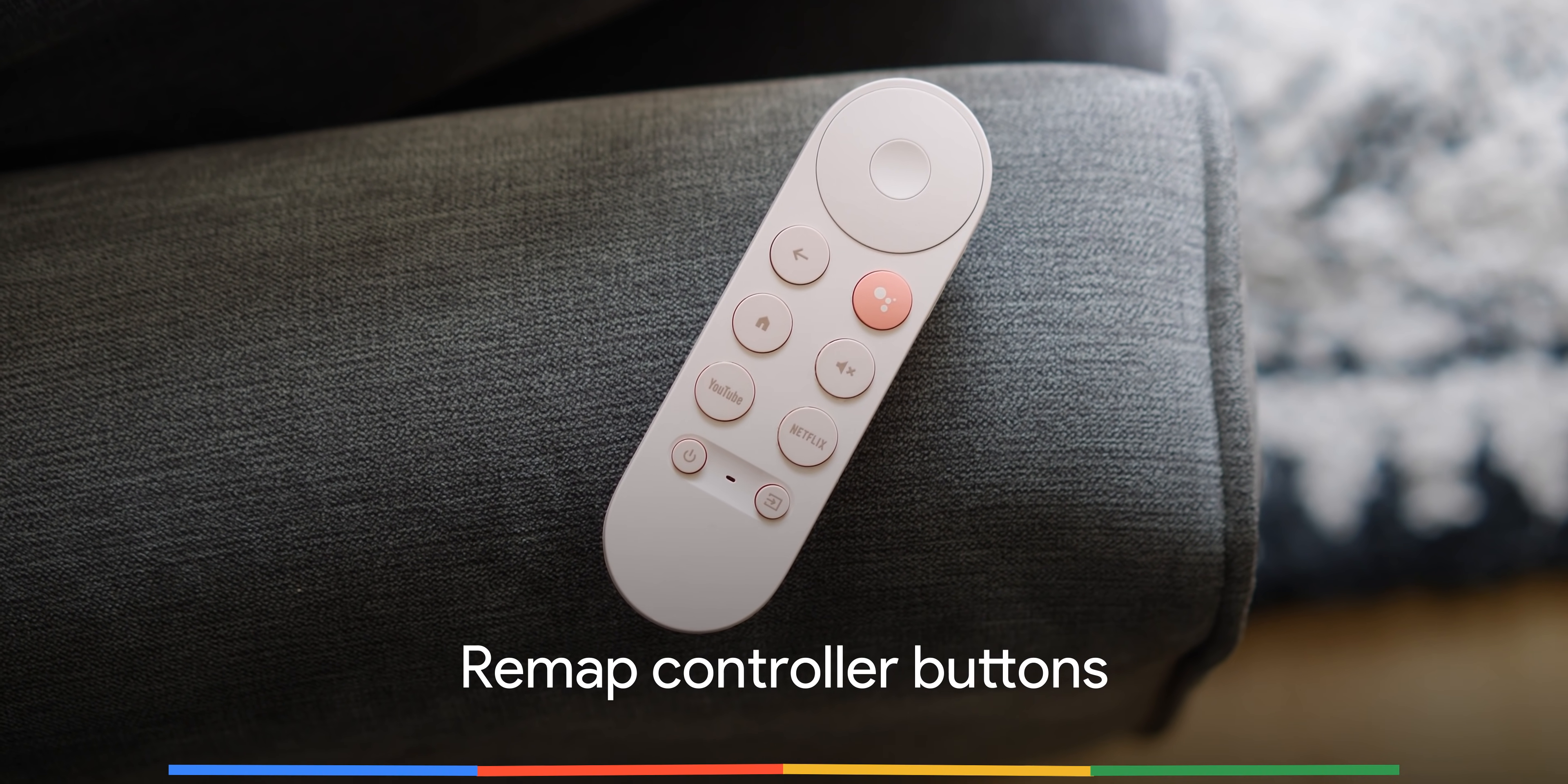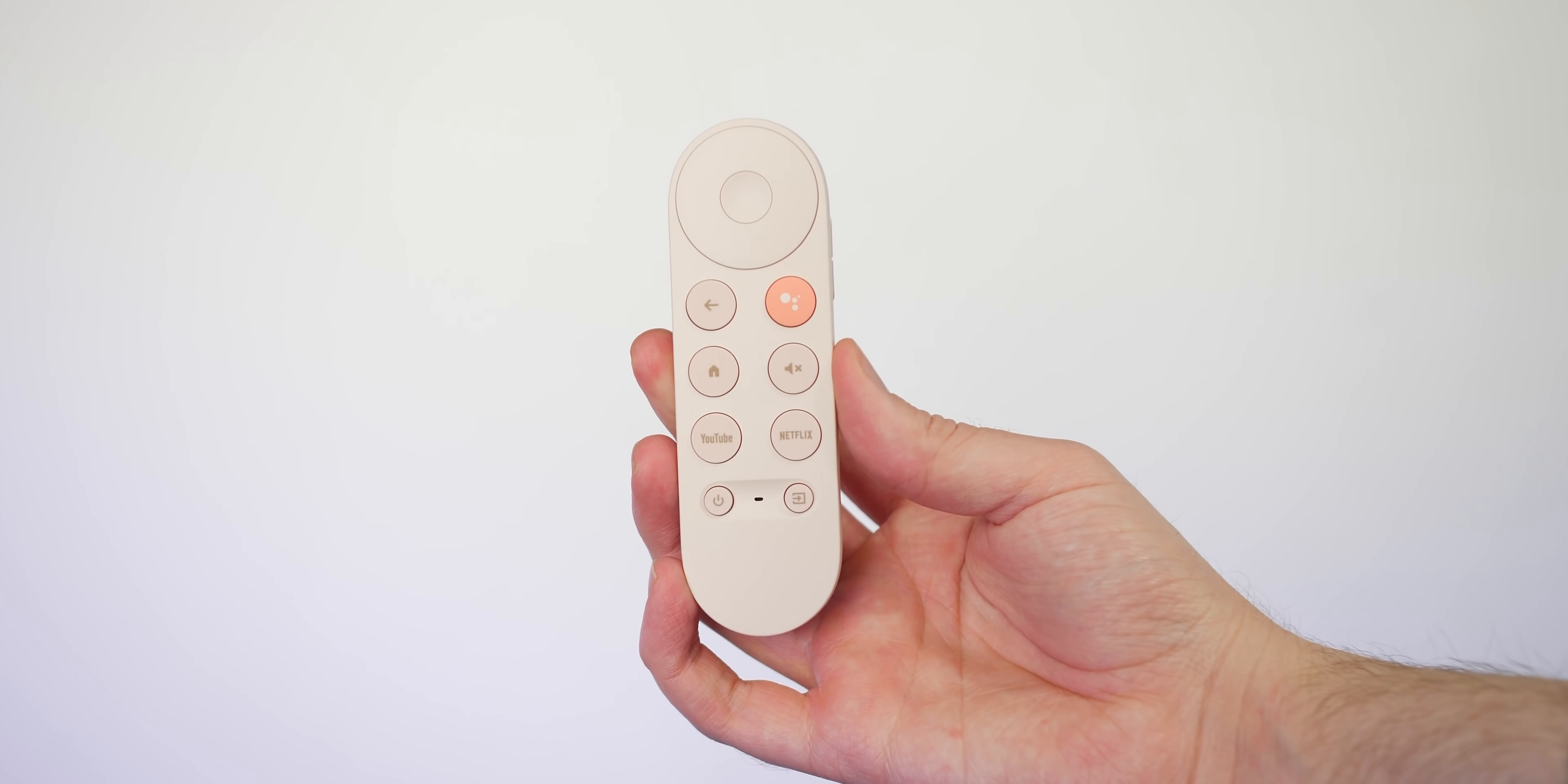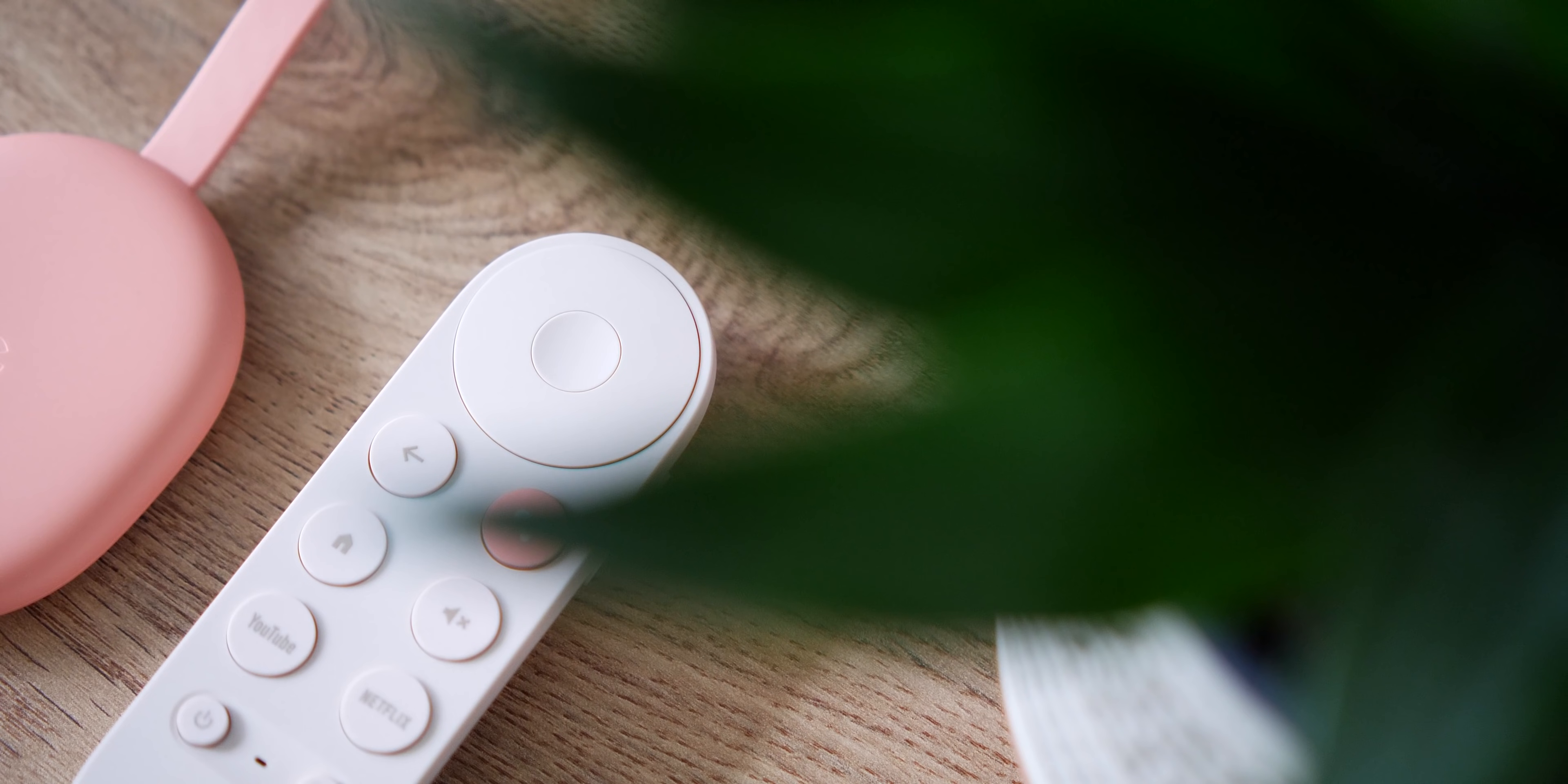On the included Chromecast remote, there are dedicated YouTube and Netflix buttons. And these are great if you use both services quite extensively. But understandably, not everyone out there will, because this can often be the case. Another tip that we think you might love is the ability to remap the controller buttons on the Chromecast with Google TV remote. There are some limitations to this, but let's talk about what you can do right out of the box.